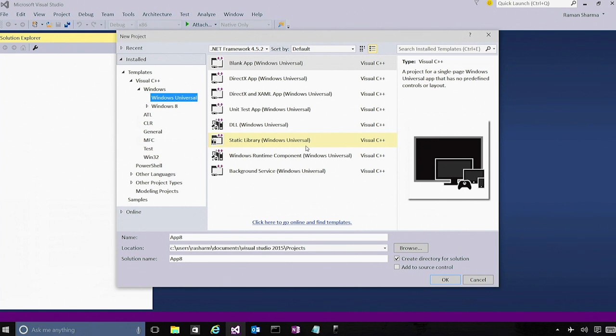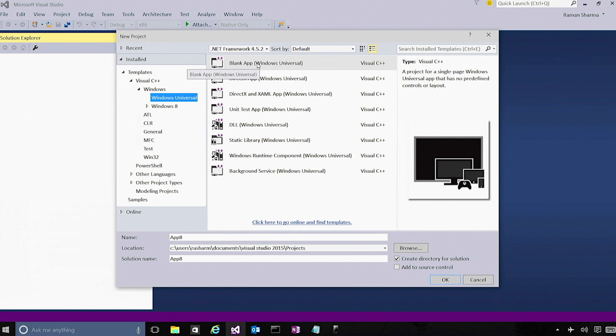there are a number of project templates for XAML, for DirectX, for DLLs, Static Libraries, Windows Runtime Components, and so on. For now, I'll just go ahead and create a blank XAML C++ app.